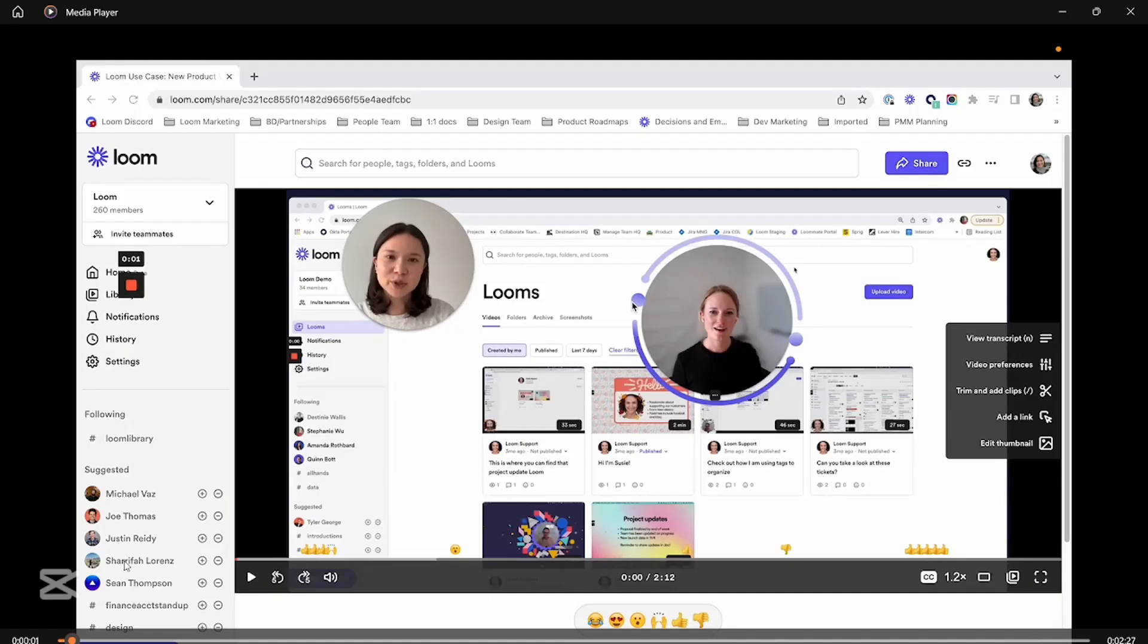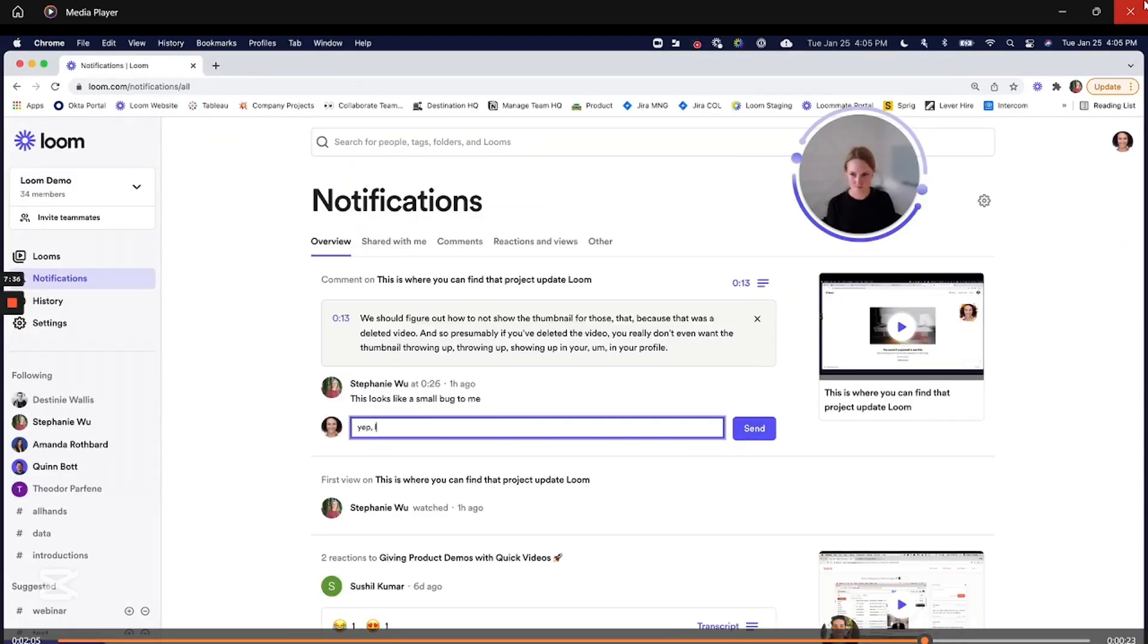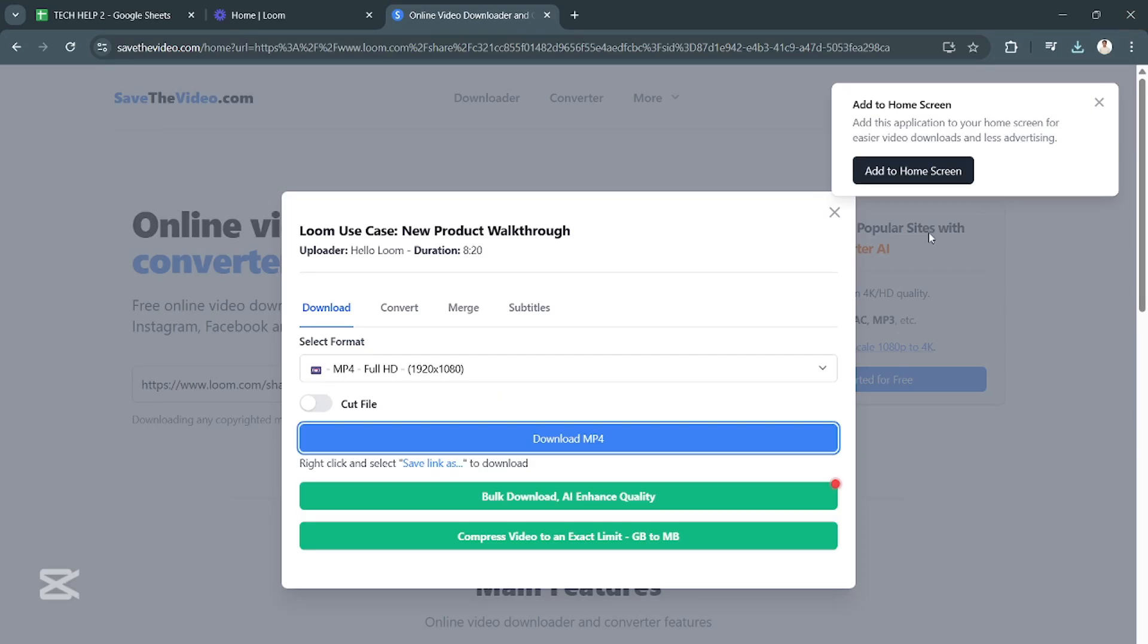Once that's done, we now have our video ready and downloaded from Loom.